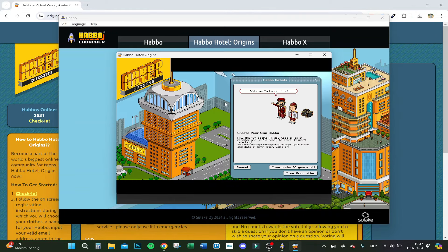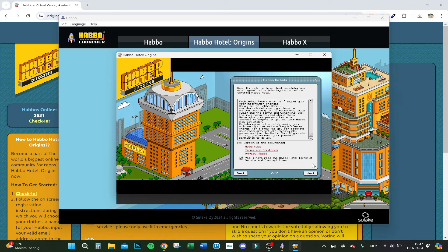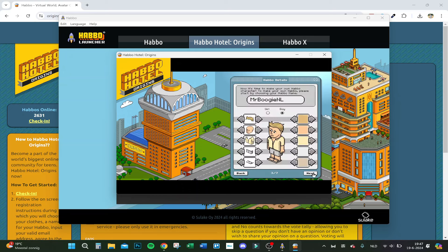Welcome to Habbo Hotel. From here on you can actually create your account. You have to read the terms, click on Next — very easy. Then create your character. I just did that a couple minutes ago.